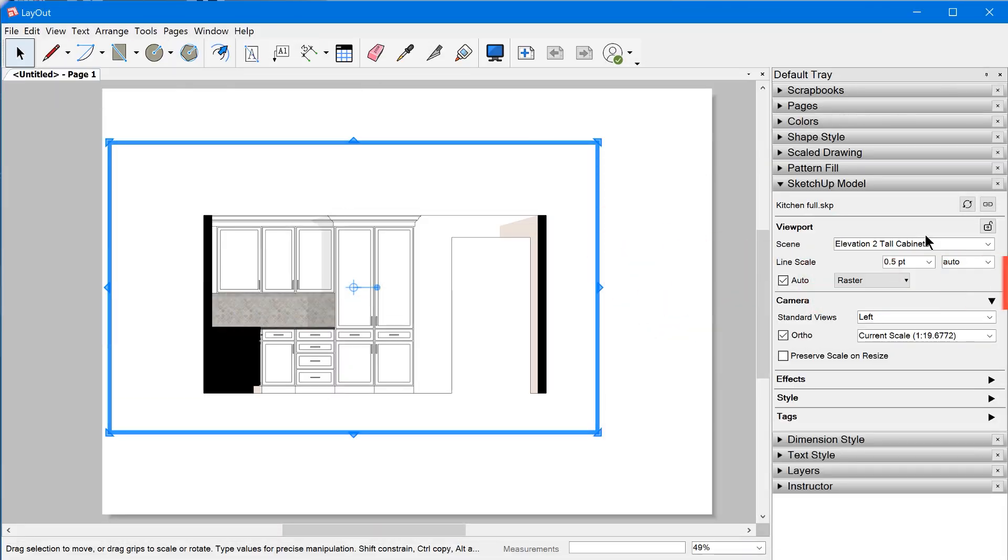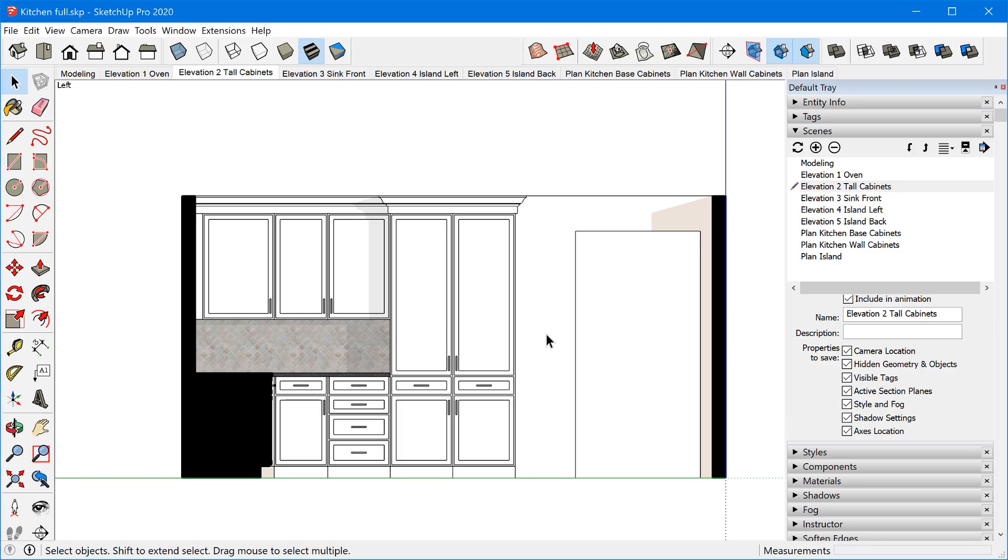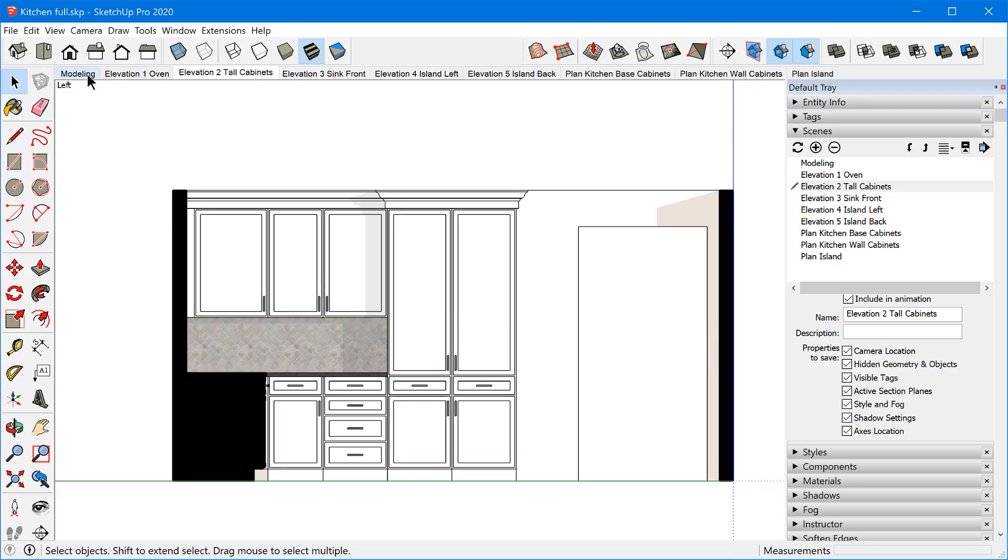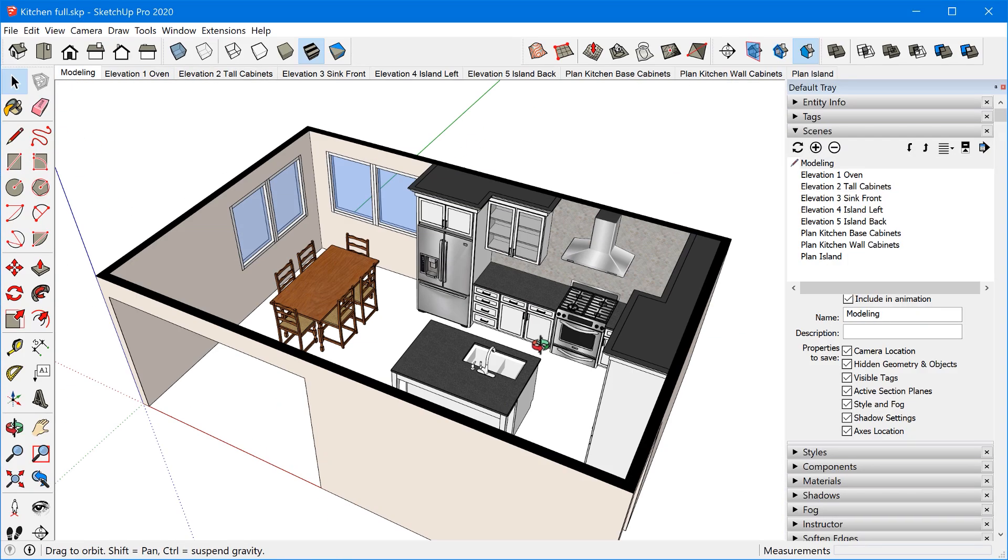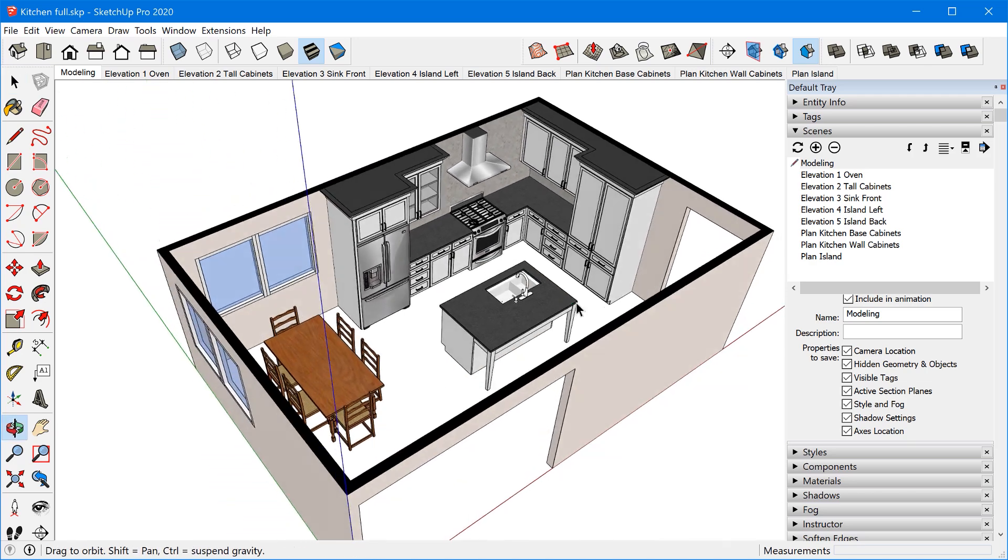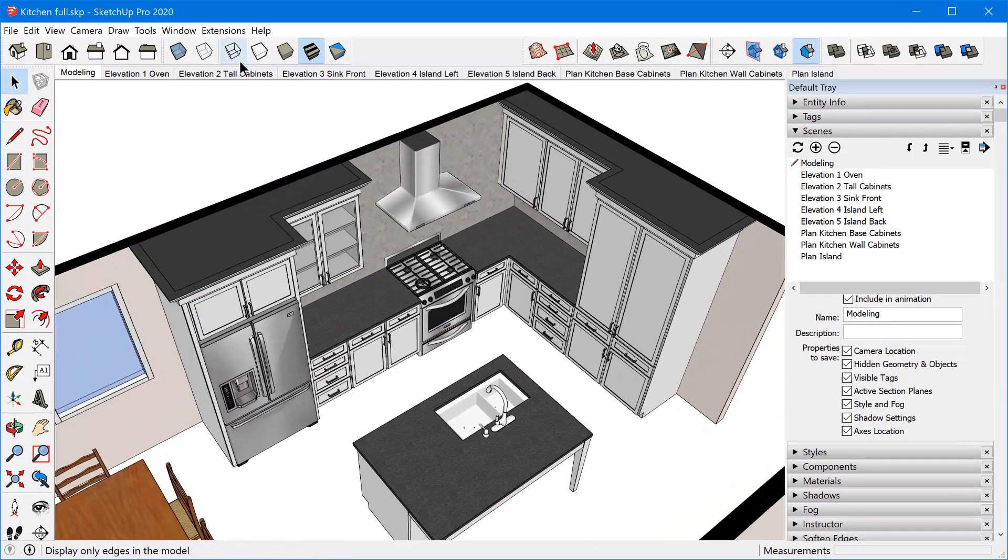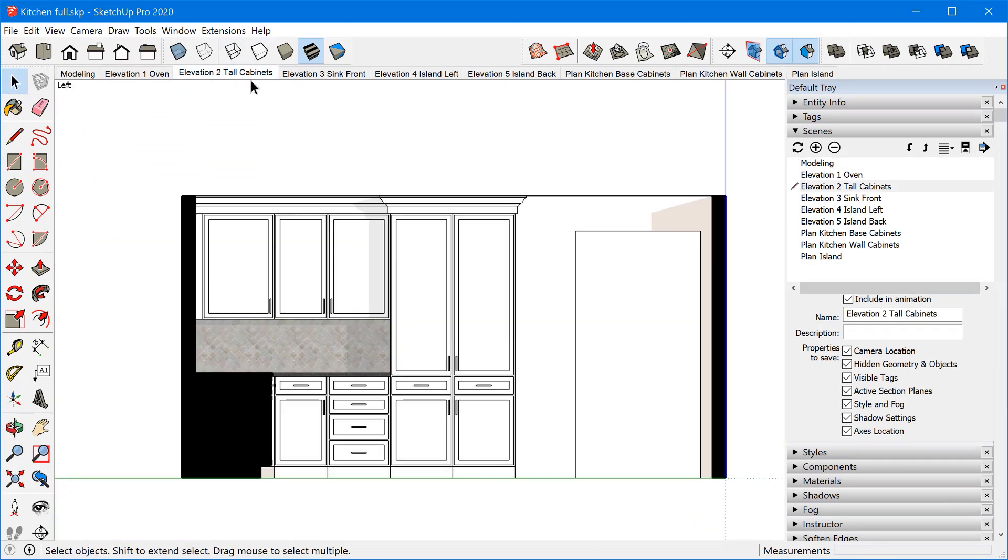First of all, the SketchUp model panel controls the properties of a viewport in Layout. A viewport is a special type of entity that creates a sort of window into a particular SketchUp model. If we go to SketchUp, you can see this is the SketchUp model that we're actually looking at currently inside of Layout.